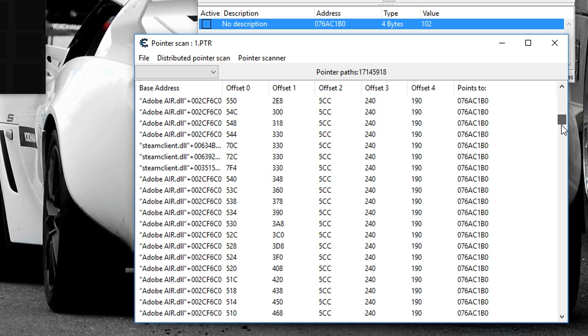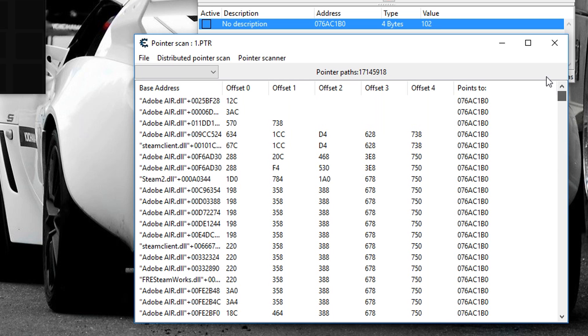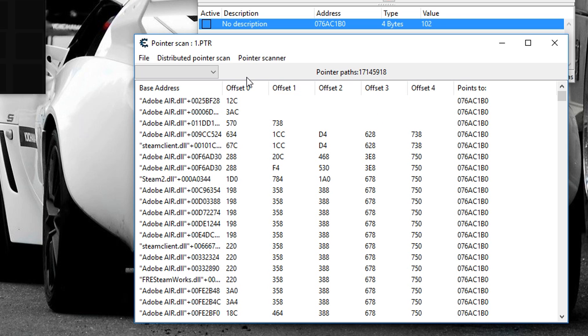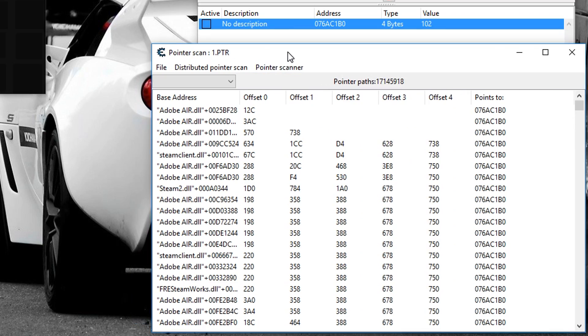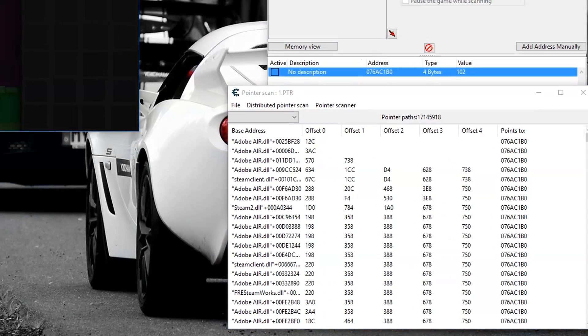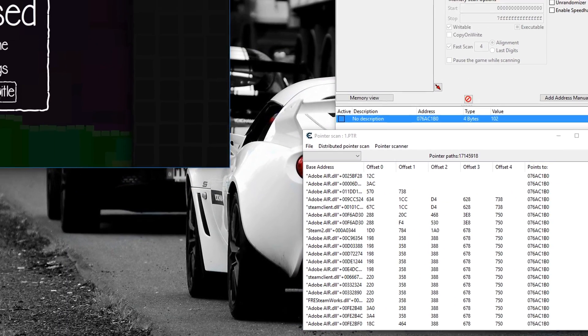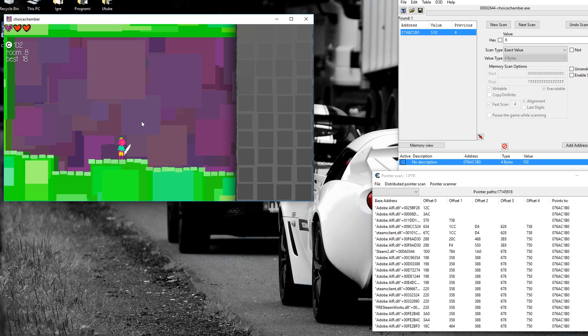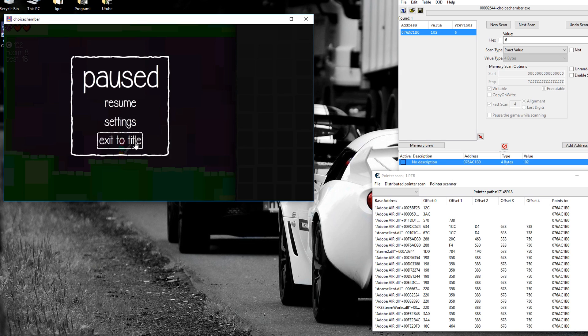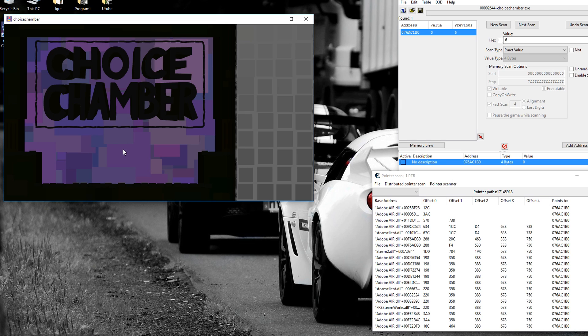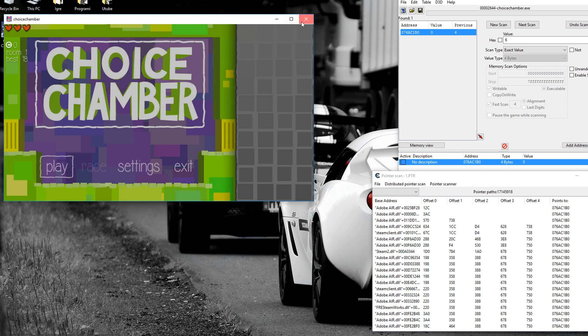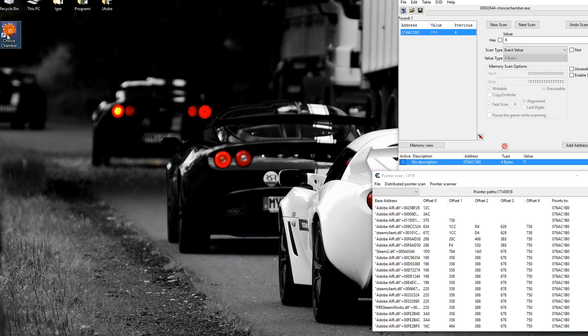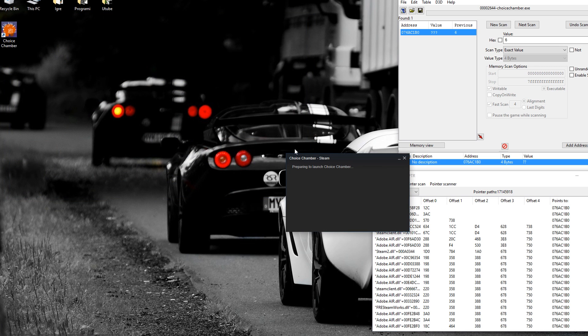As you can see, I got a lot of results. 17 million, I believe. I'm bad at numbers. But what you want to do now is when you've pointer scanned the first time, you want to close the game completely and reopen it.